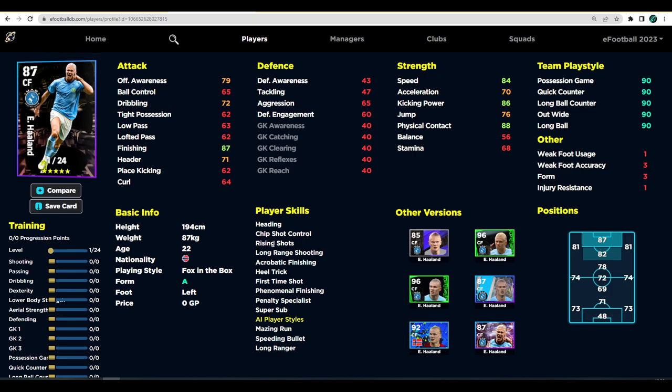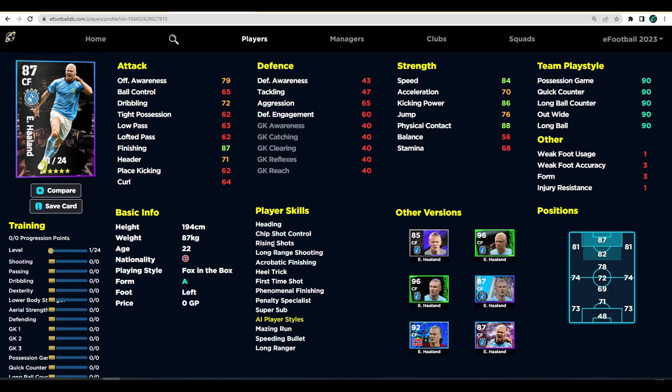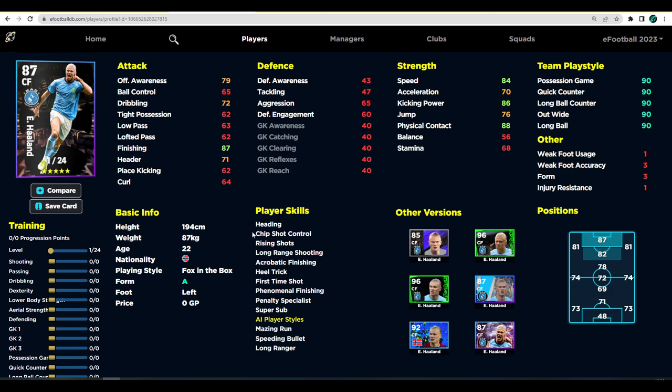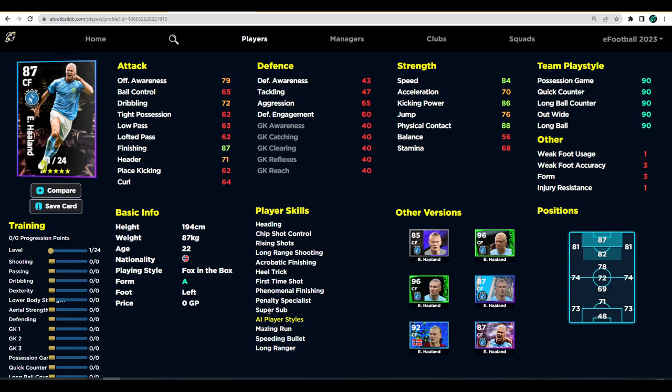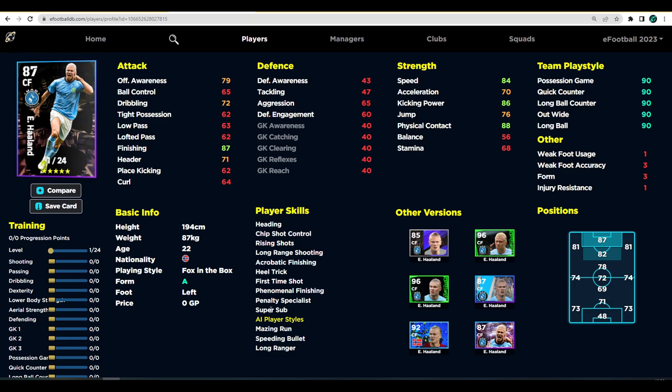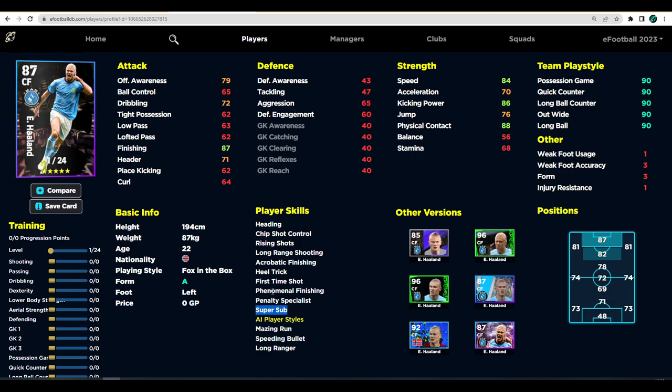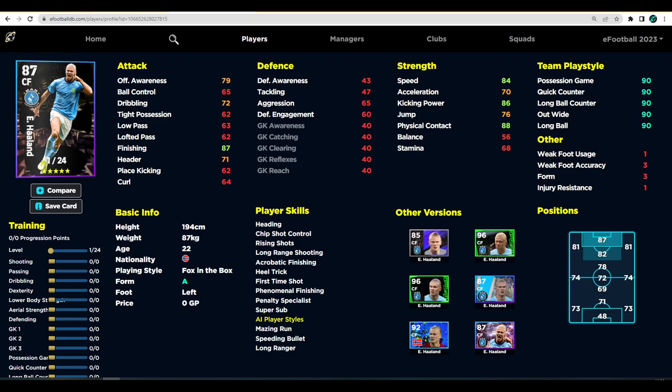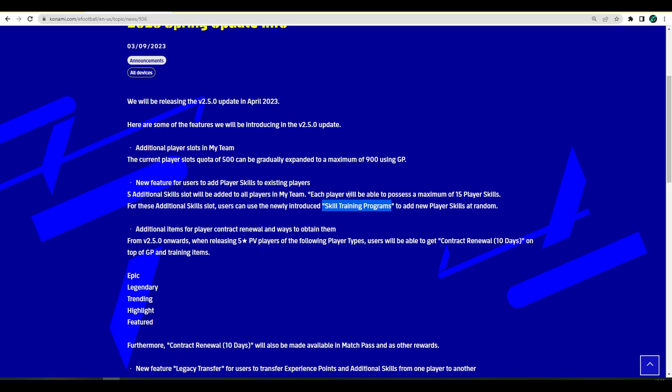It'll be like PES 2020 My Club where you added the player skills at random and you could train positions. I think potentially you could add something like fighting spirit to Haaland, pinpoint crossing to Haaland. You will potentially be able to craft the player exactly how you wanted if you're willing to buy or get these skill training programs and continuously roll the dice.